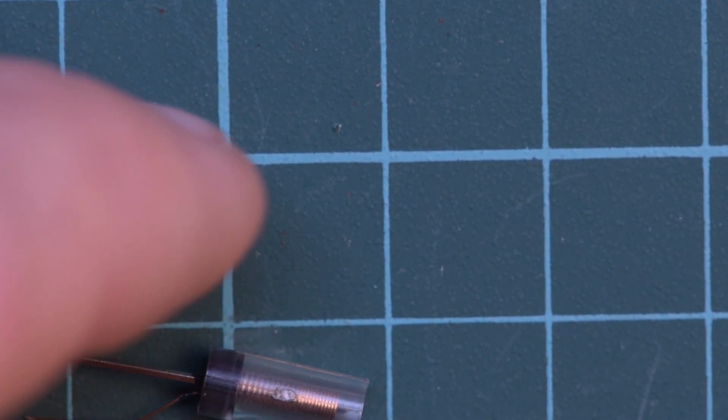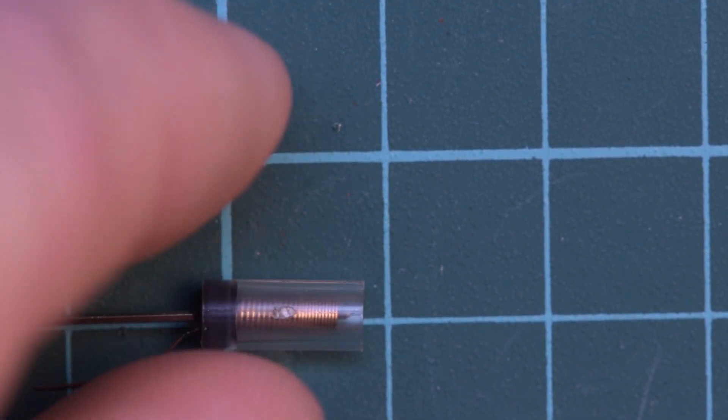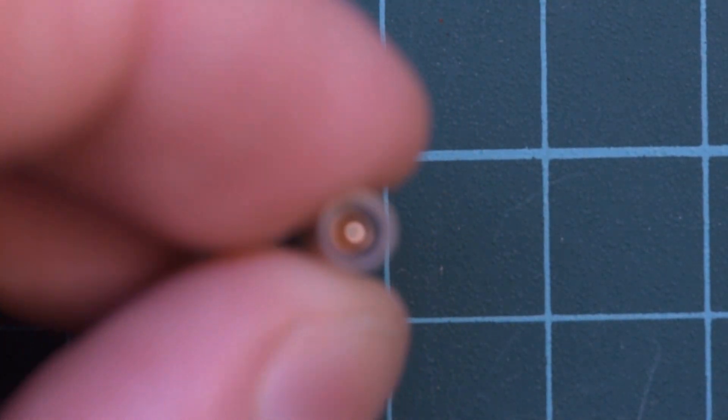So you see there's a coil of that copper springy stuff and in the middle you can see the post. And you can actually pull this little capsule apart so I would say this is not particularly waterproof.